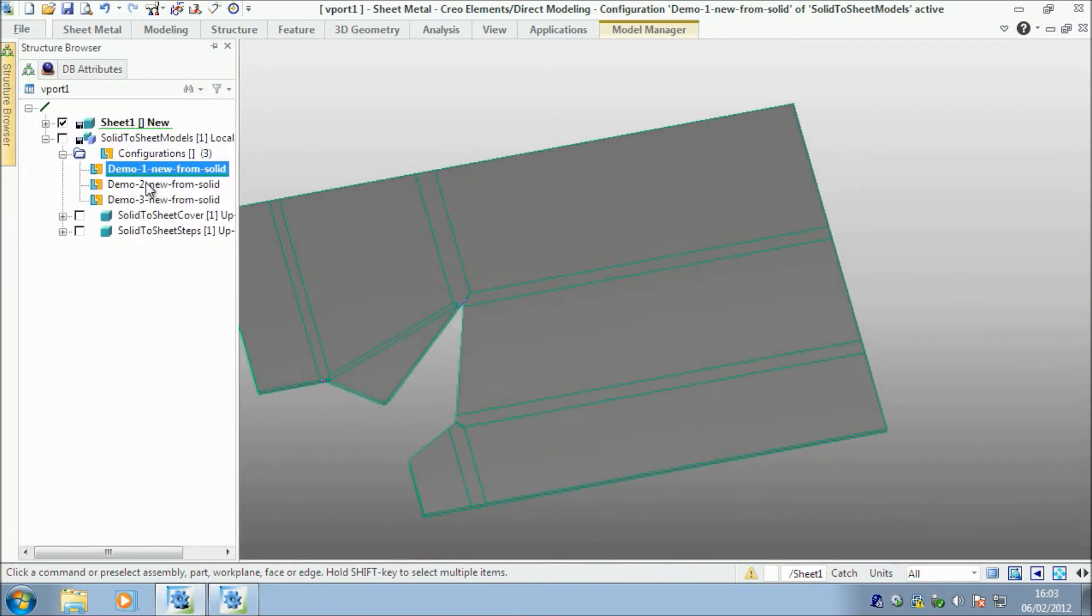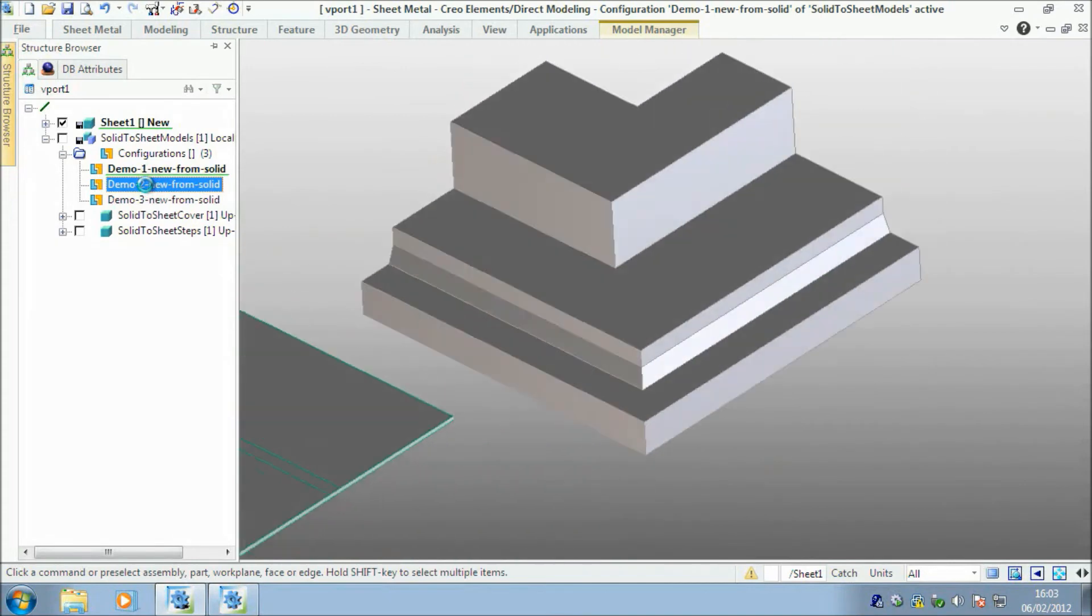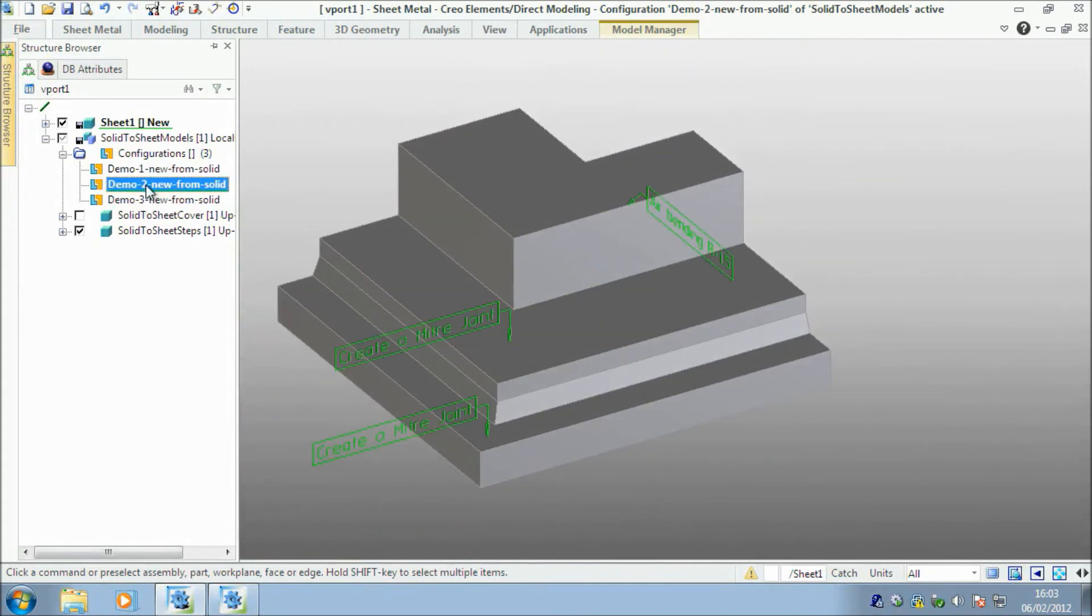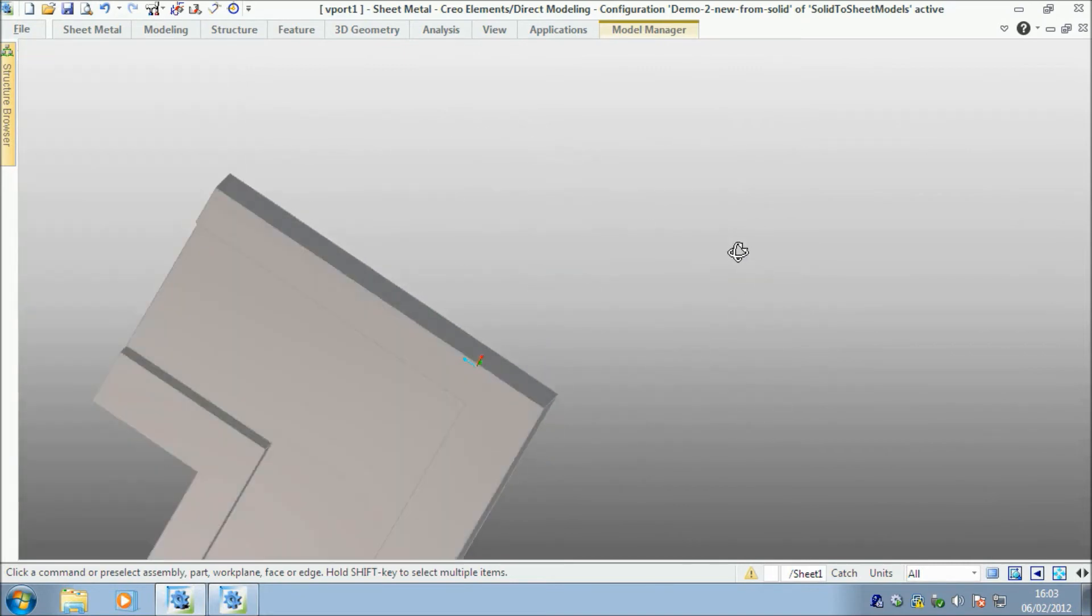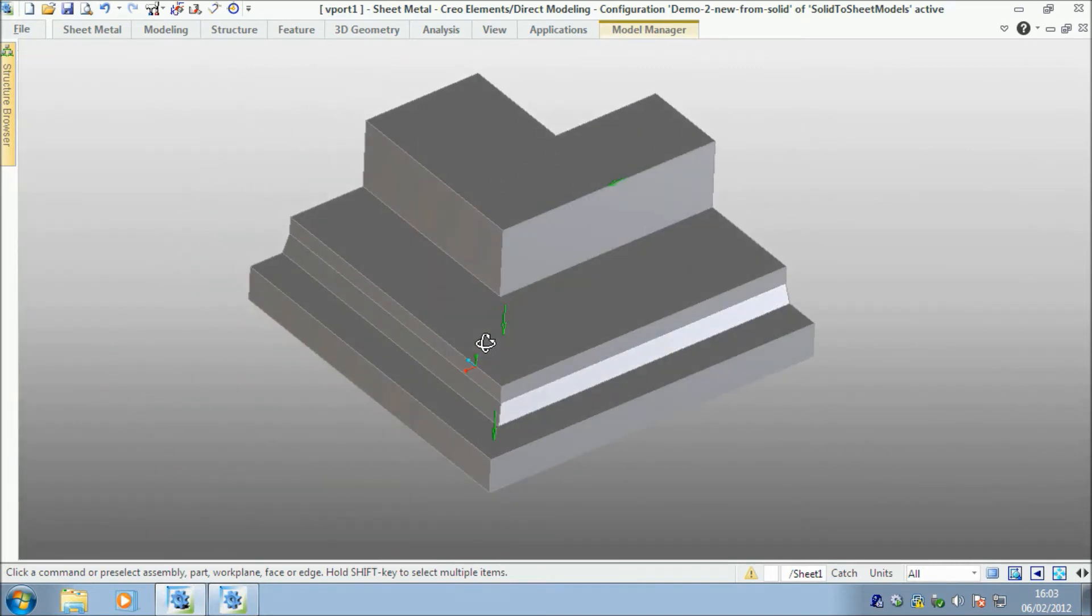So the next one I have, I won't do all three examples, but the next one I've got to show you is this sort of stepped solid part. Again, it's a solid model.